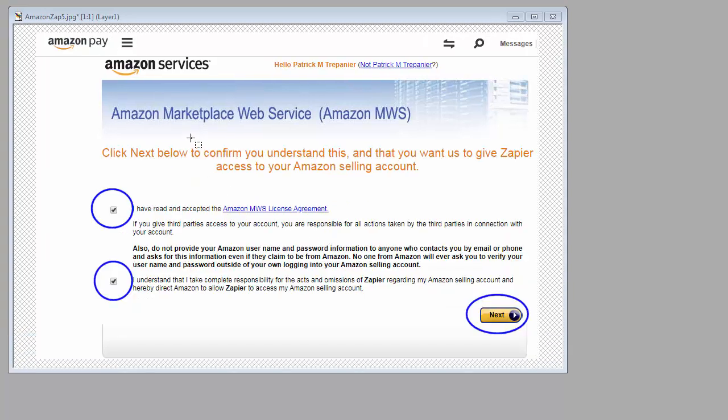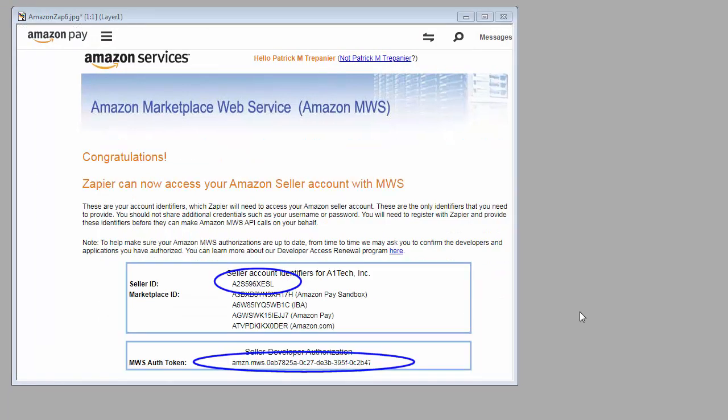It gives you a few more confirmations like reading the terms and then continue. In this section, you would see your company here. We're just giving you this as an example. You're going to want to copy the seller ID and the authorized token.